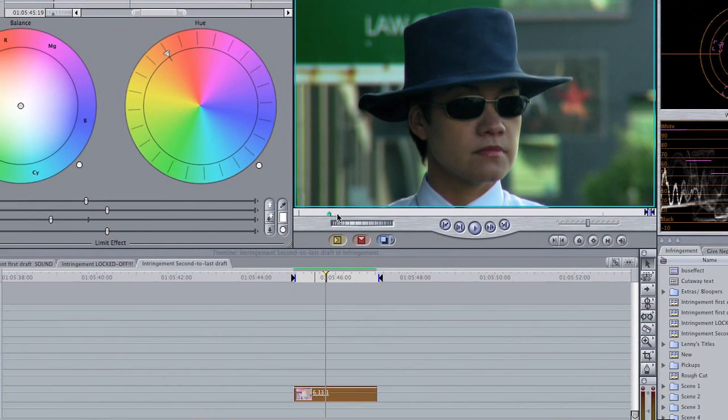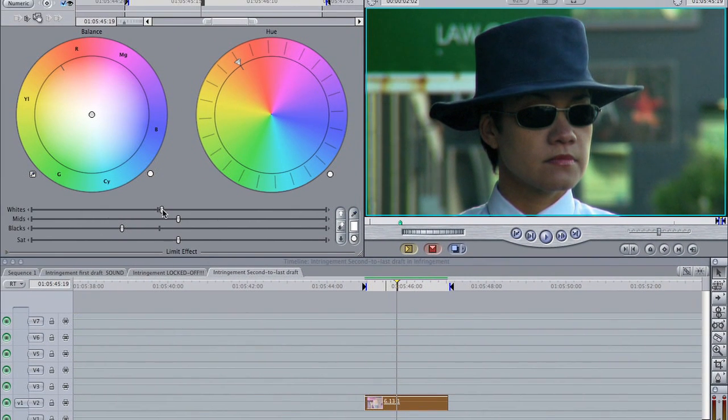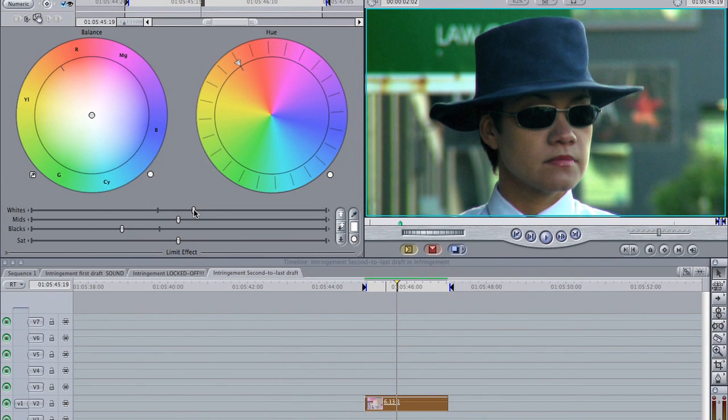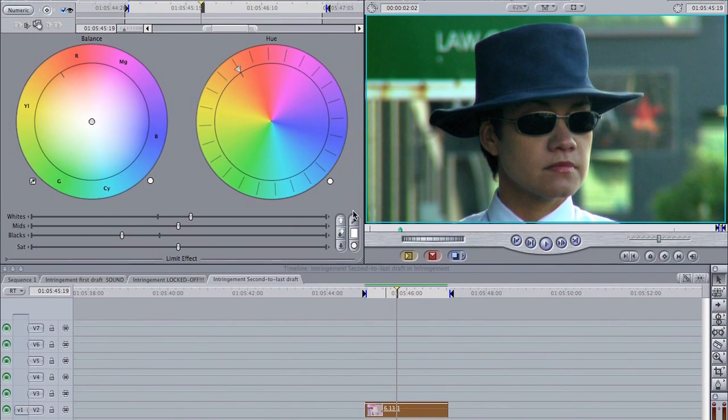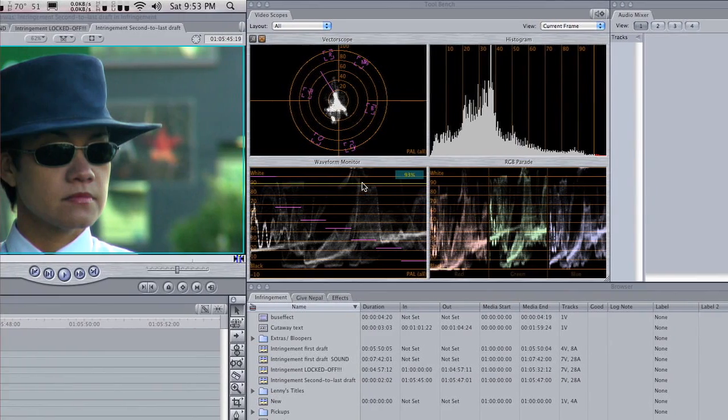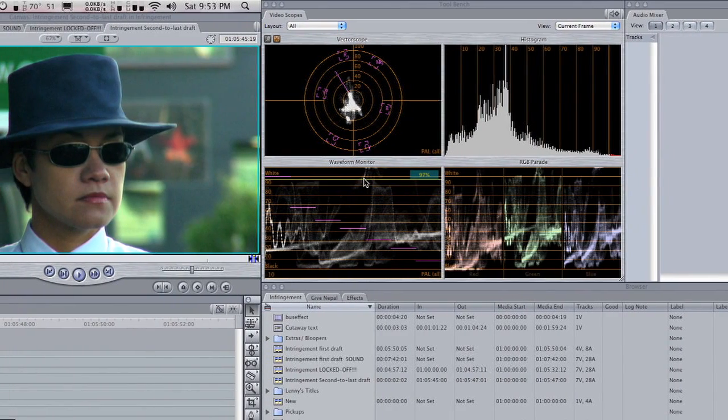We're also going to bring the whites up just a little bit to increase contrast. That looks alright. We can see some whites reaching up into this area now.